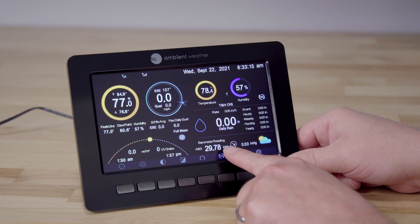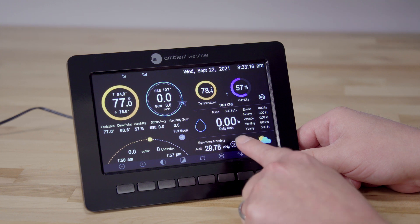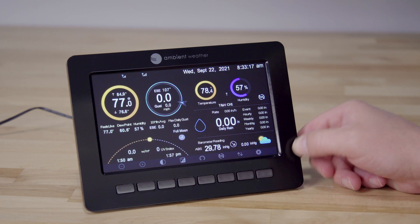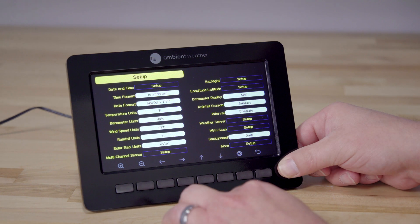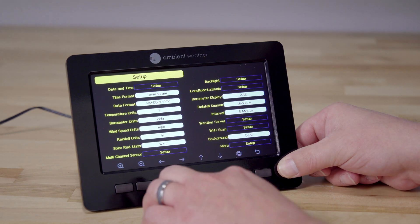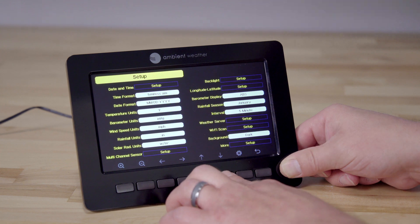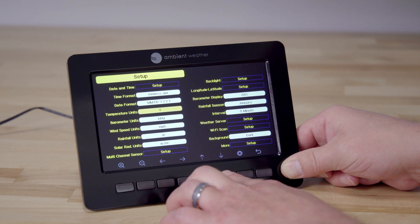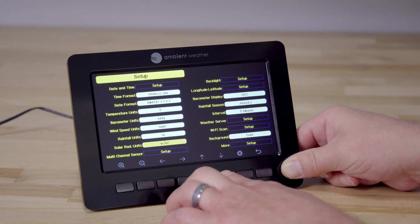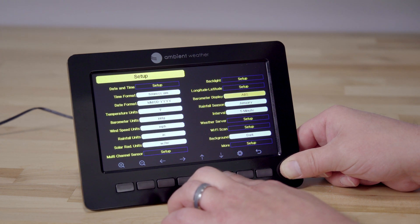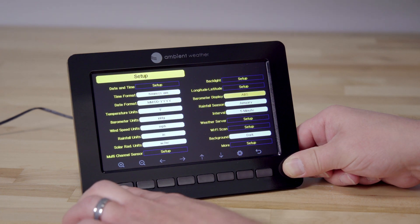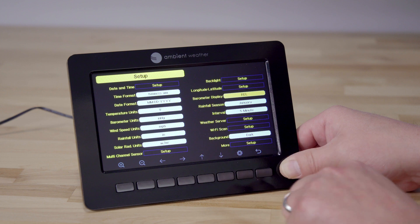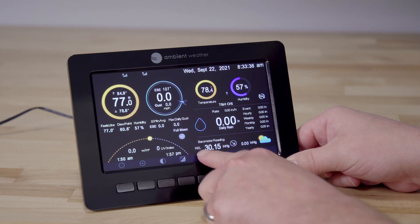You may notice that it's still showing absolute pressure though. So now we can go back into the menu and change ABS to REL to show barometric pressure instead of absolute pressure.